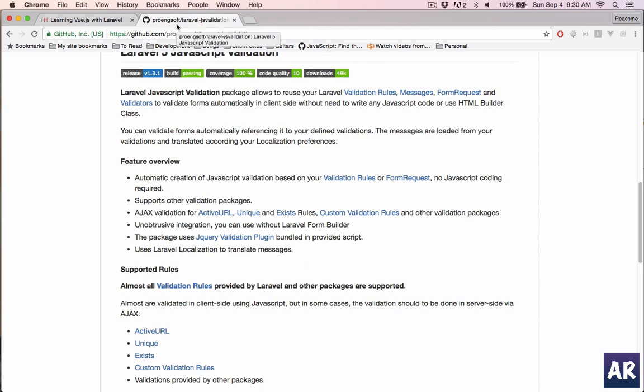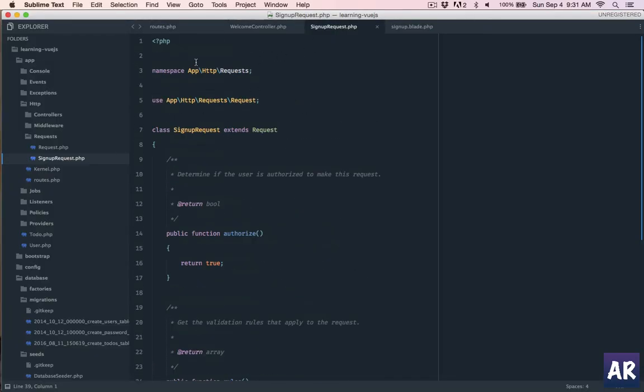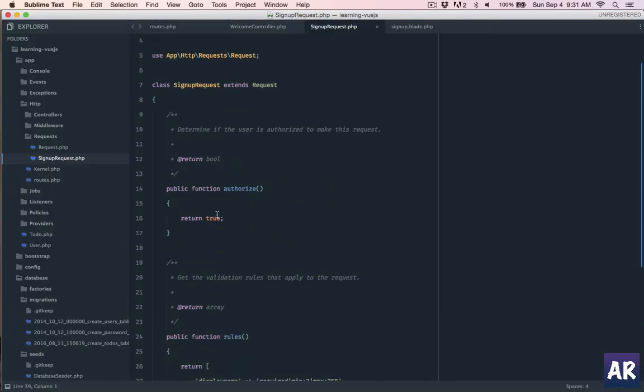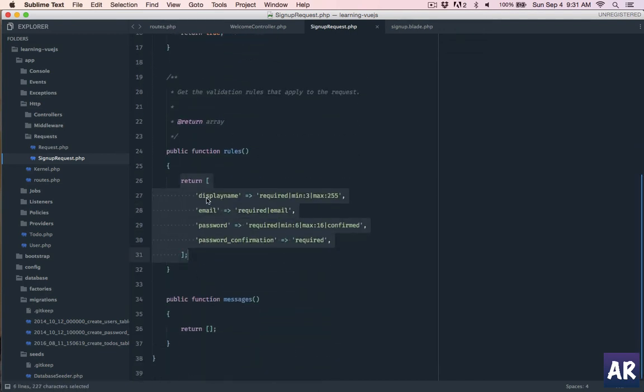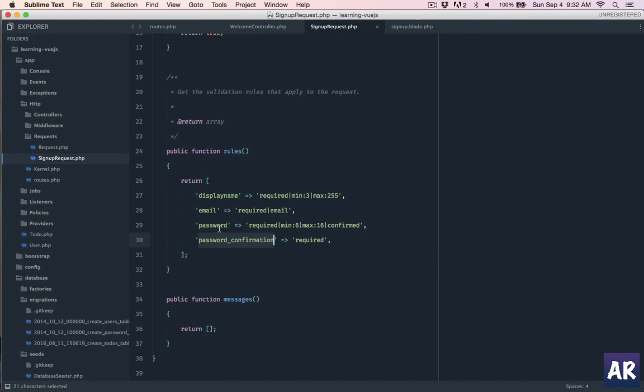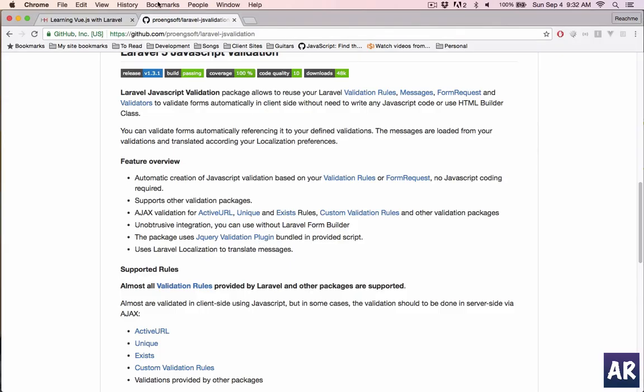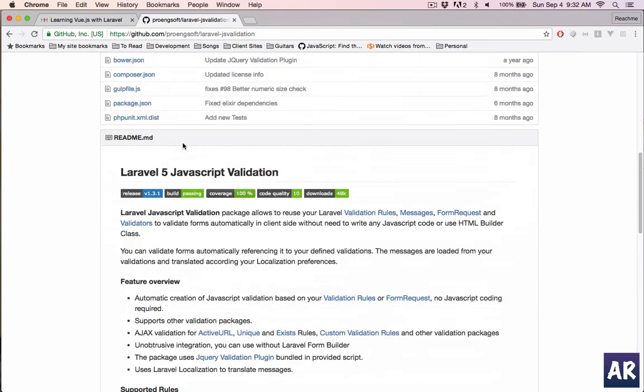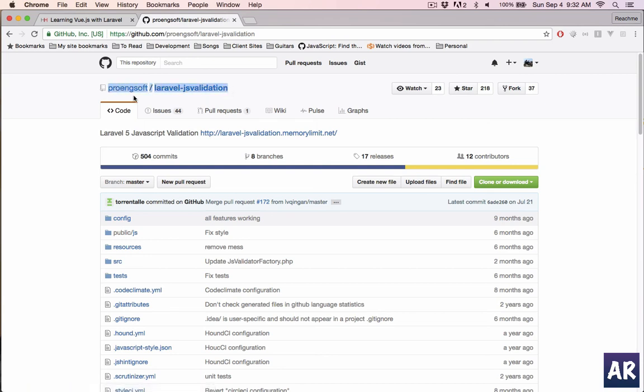Let's quickly now add the package and get the form ready in order to start the sign up process. So this is my, this is the code, these are the rules. Display name - it is required with minimum characters 3 maximum 255. Then we have email which is required and should be email. Then password required minimum 6 max 16 and confirmed. This confirmed will mean that password underscore confirmation should be same as password. All typical Laravel default validations, nothing new in this. These are the validation rules which will run. And let's now add the package to our installation. So this is composer require and this will give us the package. So I will install the package and I will come back.